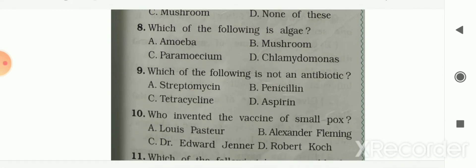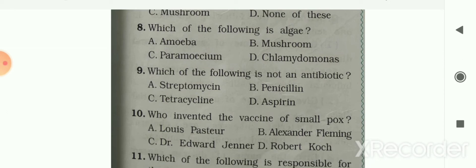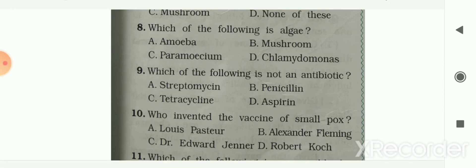Next question: which of the following is algae? Options are amoeba, mushroom, paramecium, or chlamydomonas. Your answer is option D — chlamydomonas is an algae.